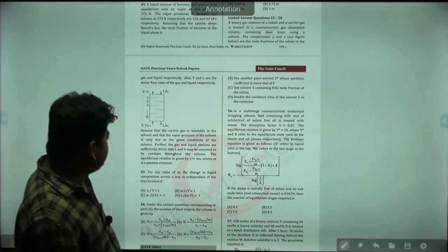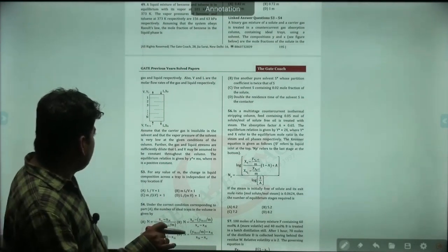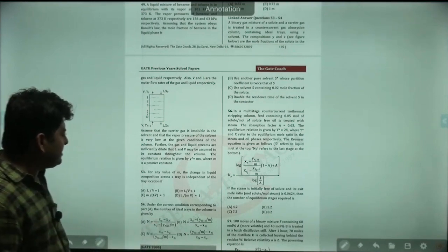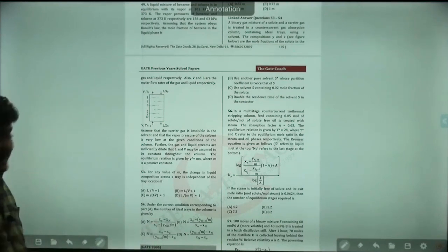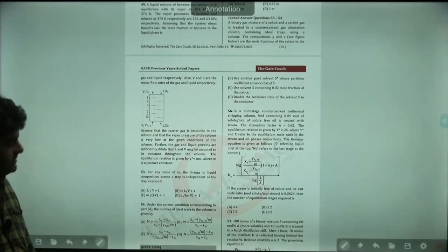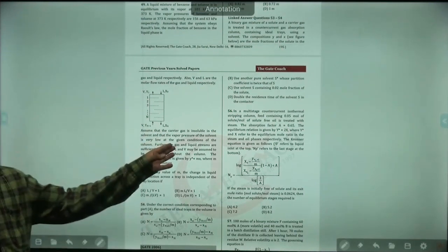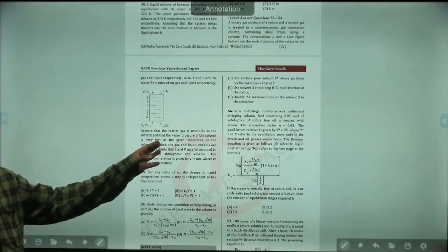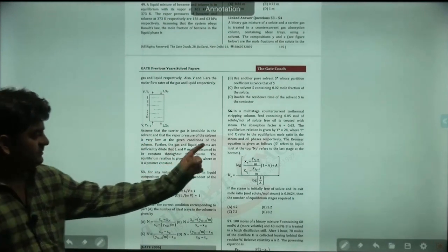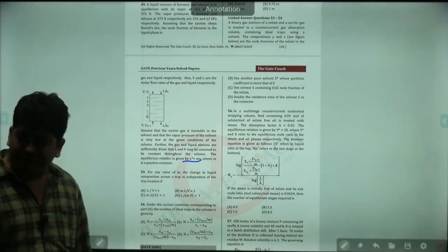Further, the gas and liquid streams are sufficiently dilute. And even if they do not use this statement, it is given Y* equal to M times X. So it is obvious this is a dilute system.